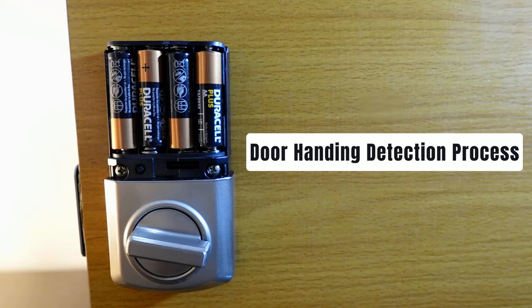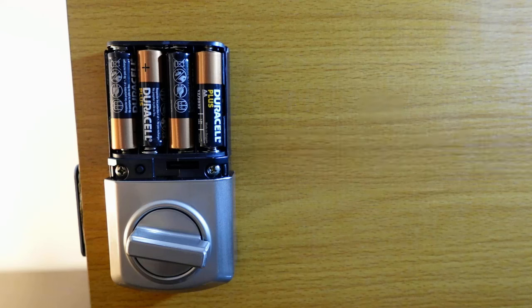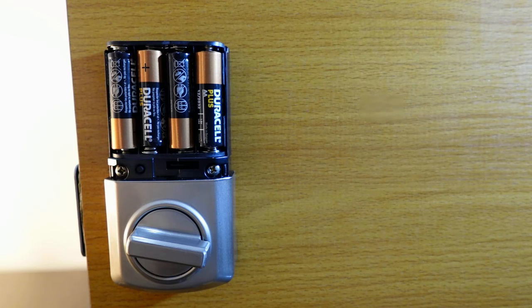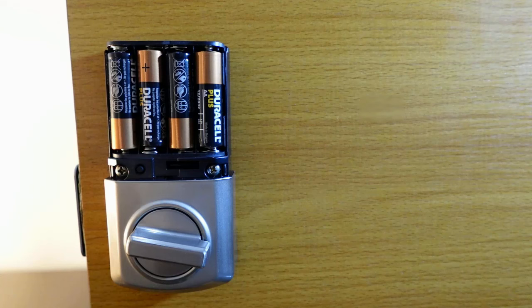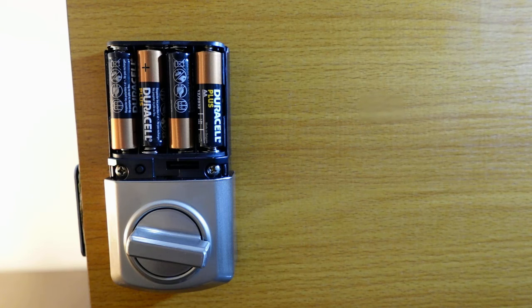This is going to teach the lock the orientation of your door to know if your door is a right or left-handed door. You don't want to skip this step because your lock might not work properly if you don't run the door handing.